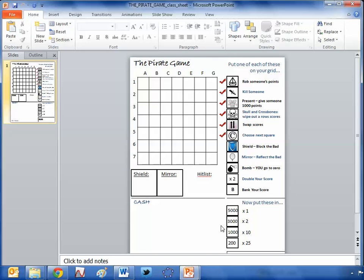And then you choose one of your students to go first, and they pick a square, any square, so they might say B4. And then the rest of the class must look what they've got in square B4. And if they've got one of these coins, so one of these amounts like 3,000 or 1,000, then they put that in their cash pile. That's them to keep. That's a good one for them.